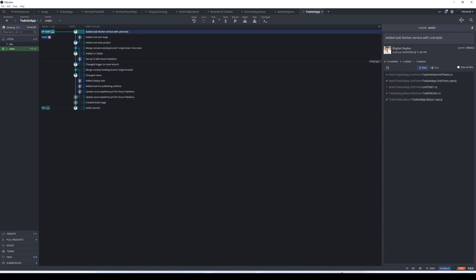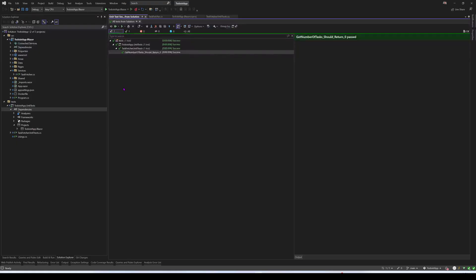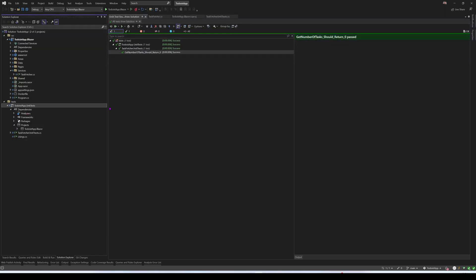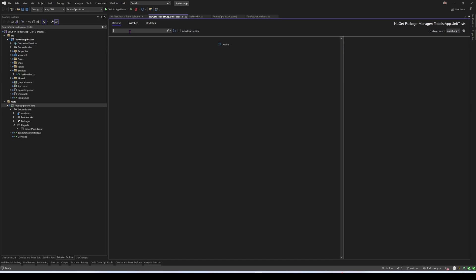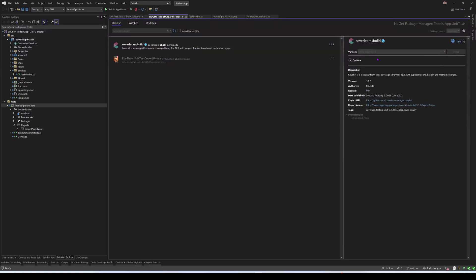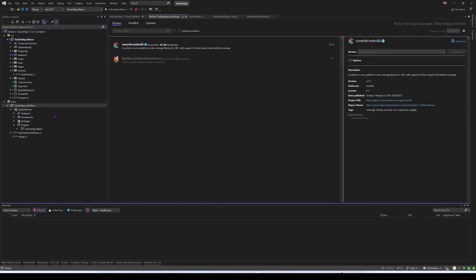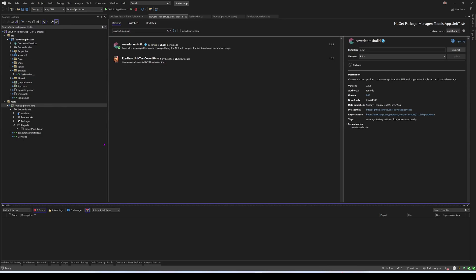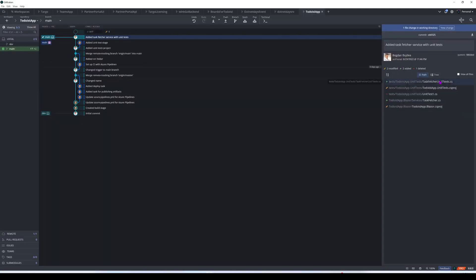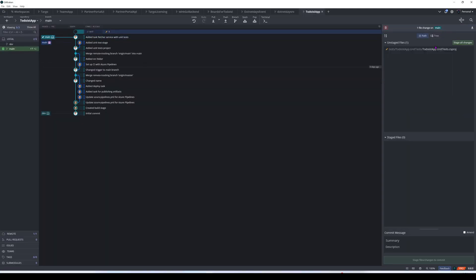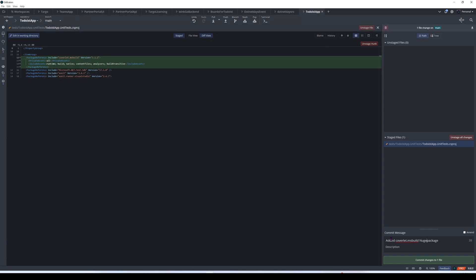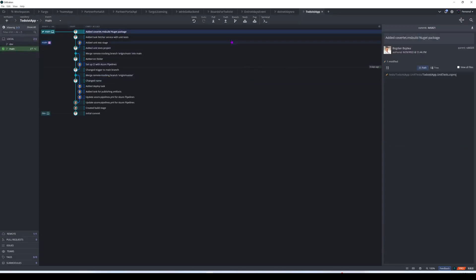And another thing that I have to do in order to calculate the coverage for the unit tests is to add a NuGet package. It's called coverlet.msbuild. This one, I have to add it to my unit tests project. And now I will just commit this change as well.